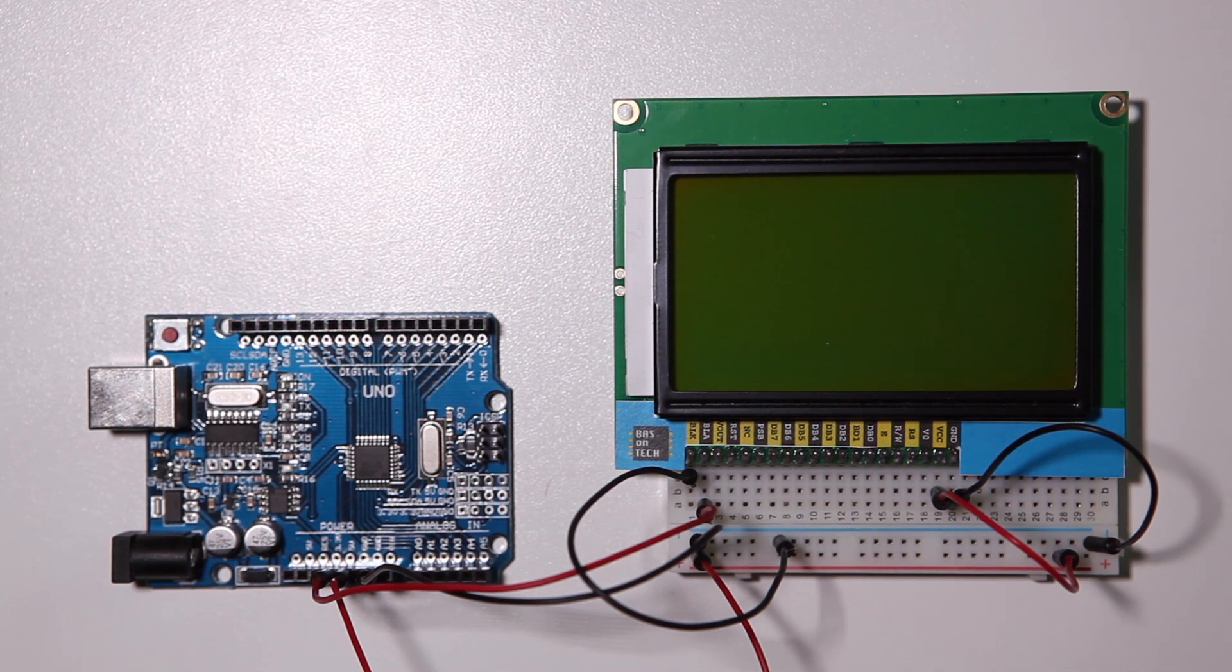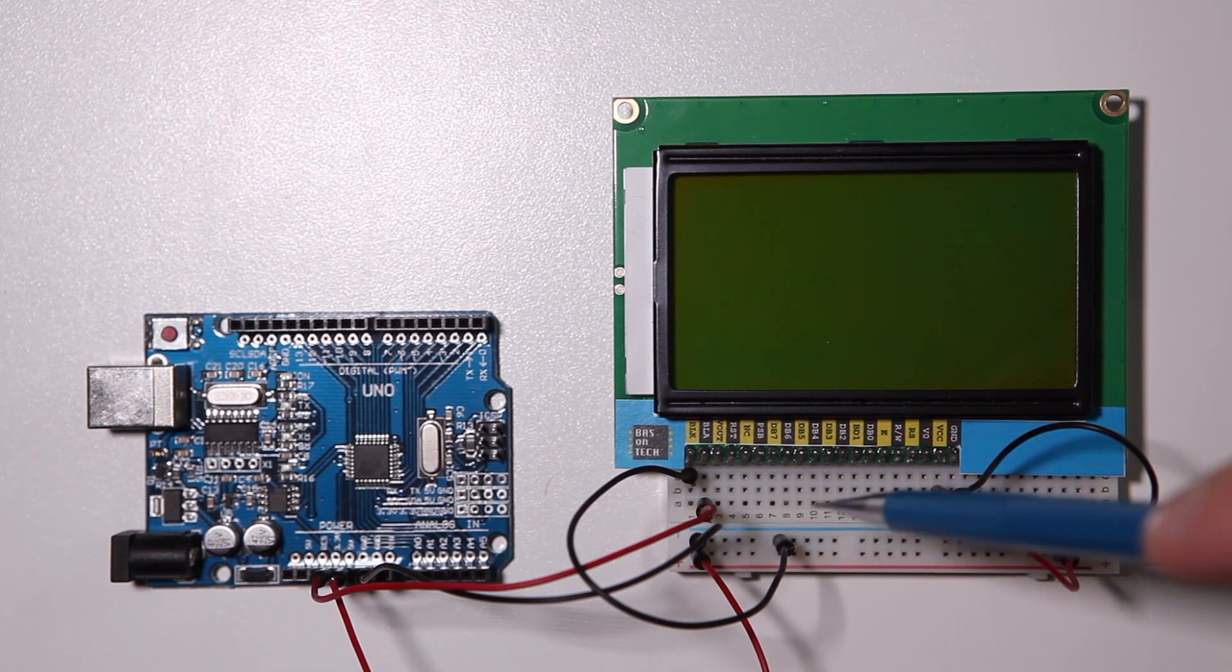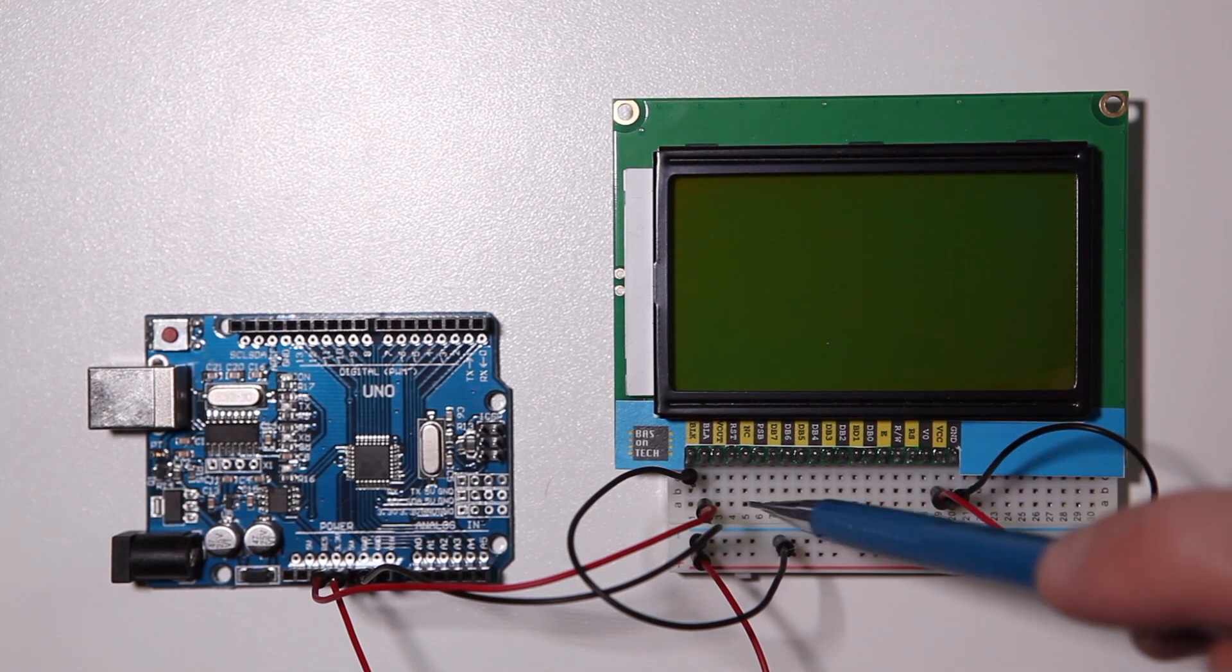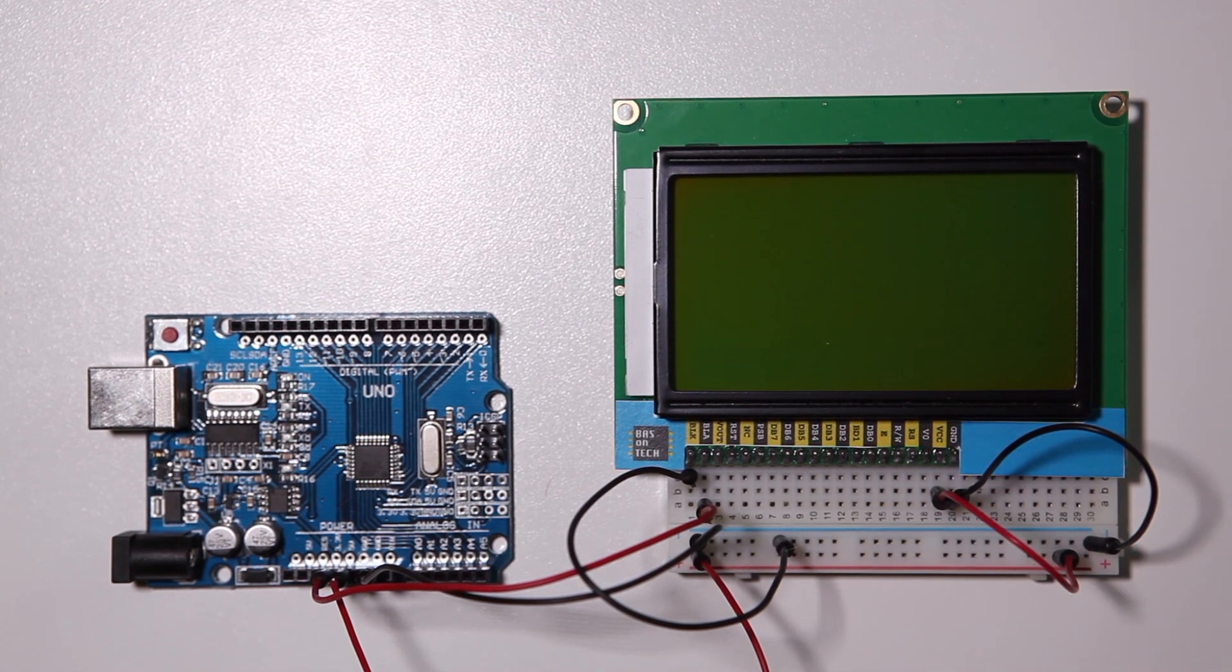It doesn't matter that we're using 5 volt over here and 3.3 volt over there—as for the ground they're all the same connection.